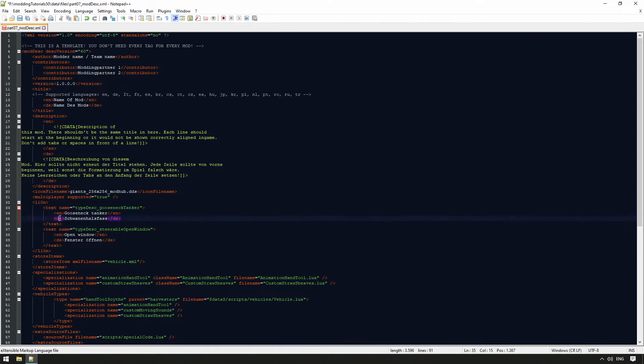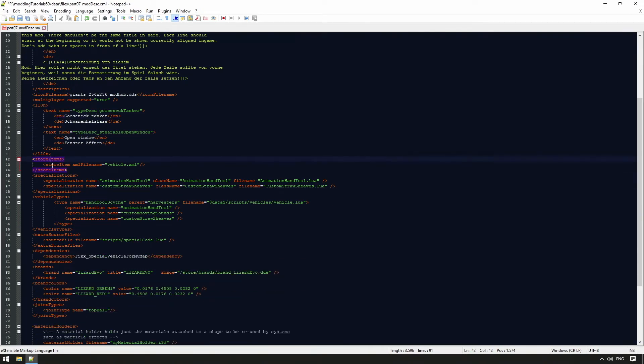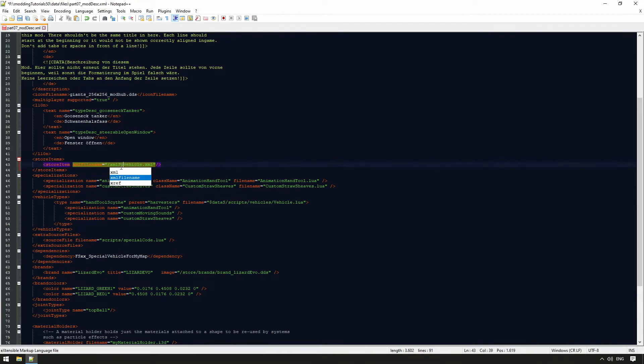The tag store items is used to enter the path to our vehicle XML file. The mod desk XML is loaded initially, and then opens the vehicle XML, which we will deal with in the next chapter.